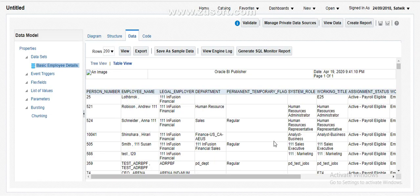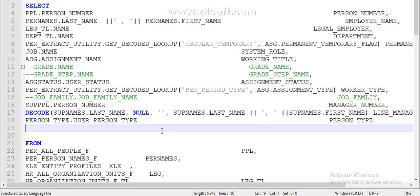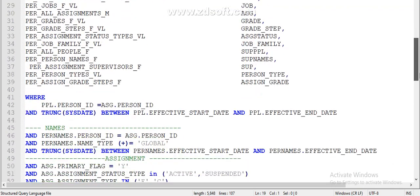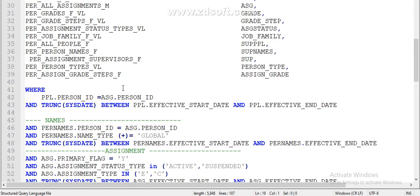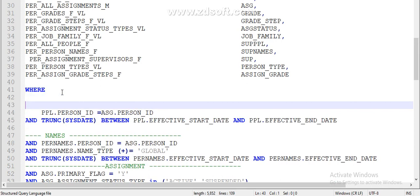This query is currently pulling complete information. In order to restrict the line manager to access only his reportees, we have to include a session variable into the query. Let me show you how that can be done. We can make use of a session variable. If you look at this query, it is pulling basic details. Go to the WHERE clause — in the WHERE clause, we have to join the supervisor table with the session variable.